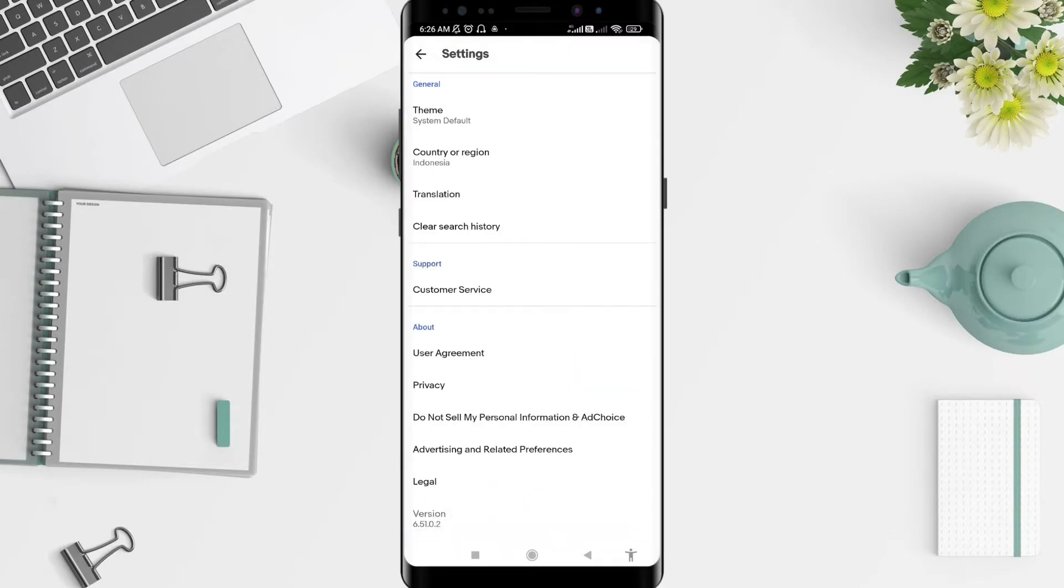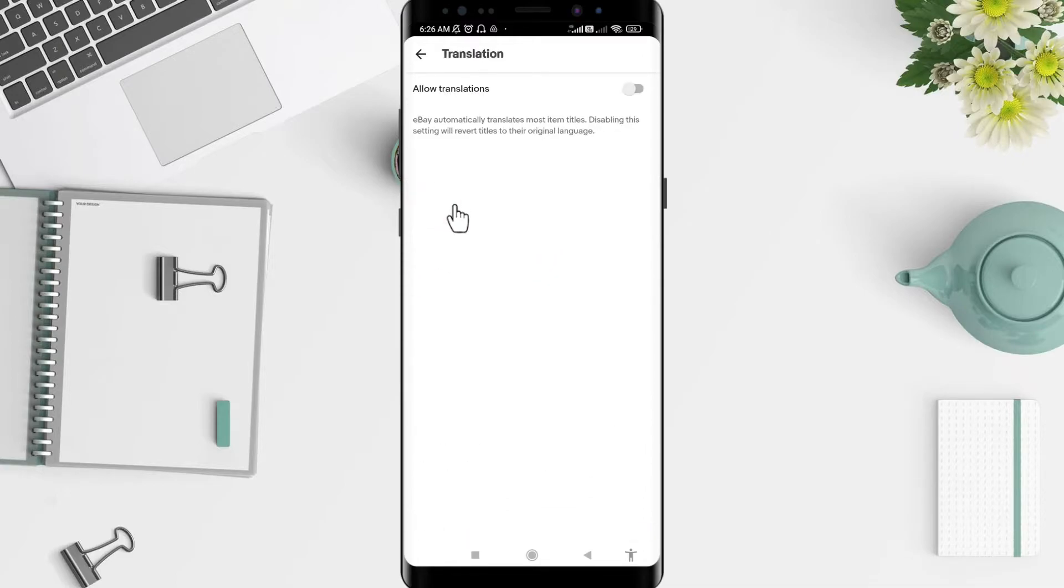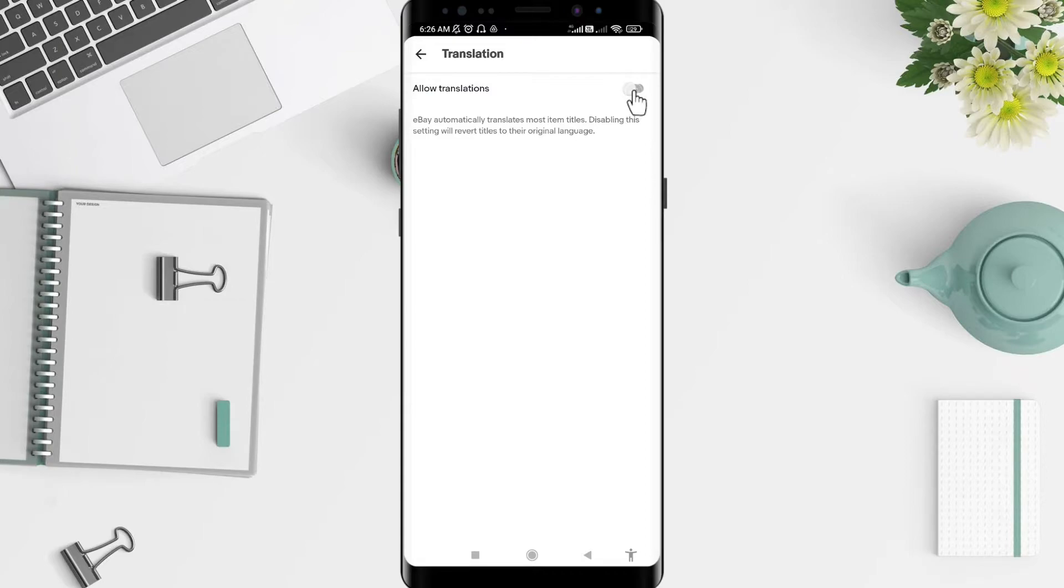Now you can scroll down until you find the translation option. To enable the translation, you can tap on 'Allow Translation' and now your translation is enabled for your eBay.